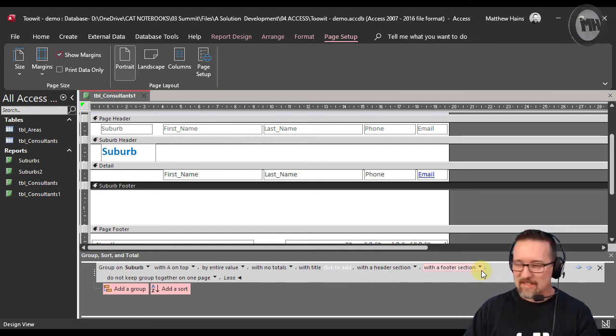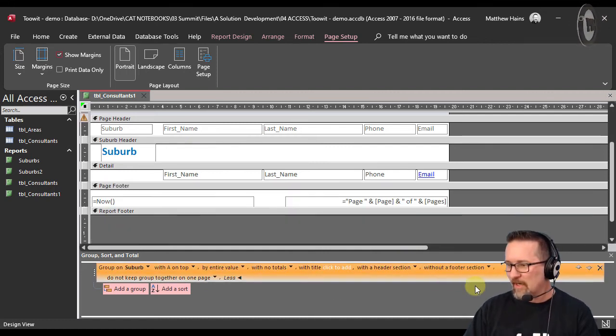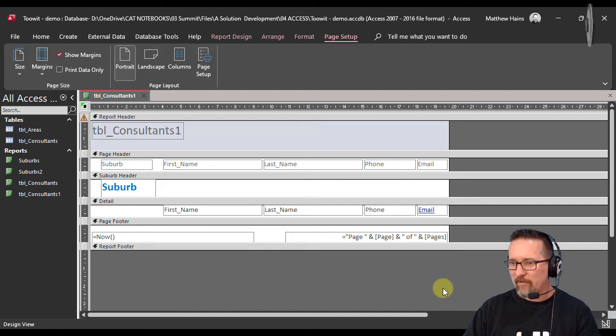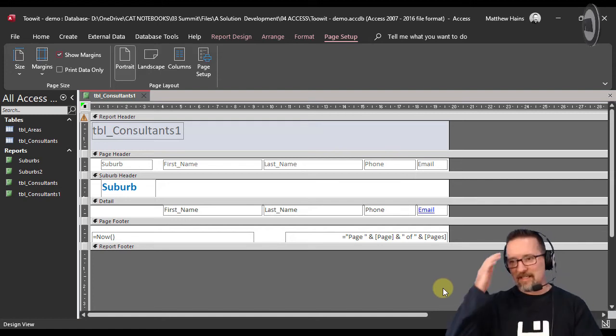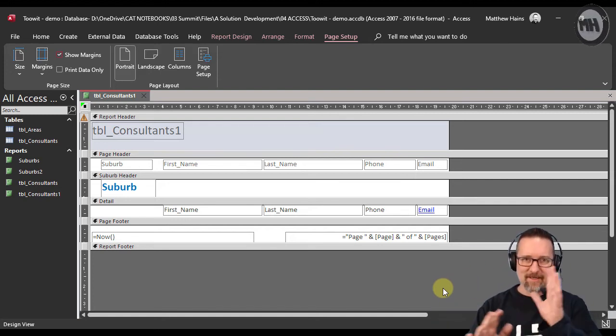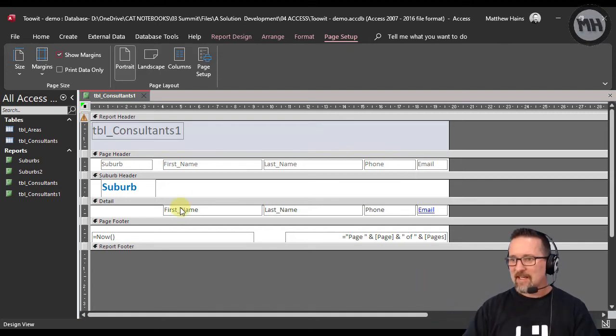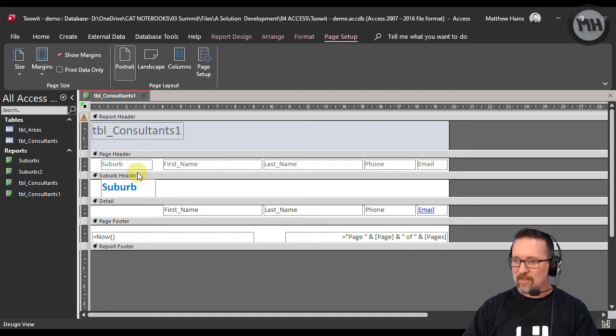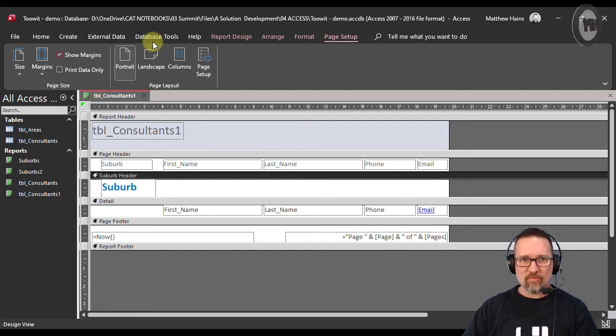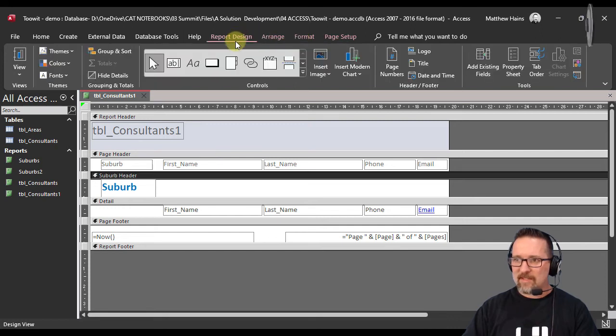I'm going to take that away. So what if you're back here and you're like, 'I can't remember what to do,' and you didn't right-click? What you do is click on suburb header and look at your ribbon. Go to Report Design.